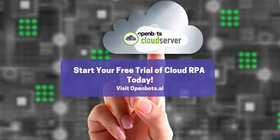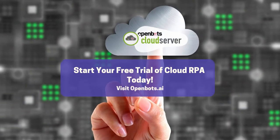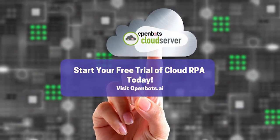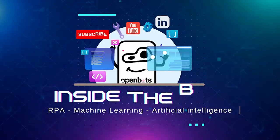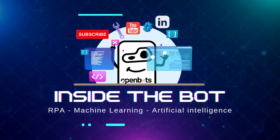If you're interested in a cloud solution for RPA, check out OpenBot's cloud server. Thanks for watching. Stick around for another episode of Inside the Bot.